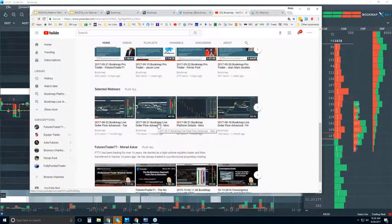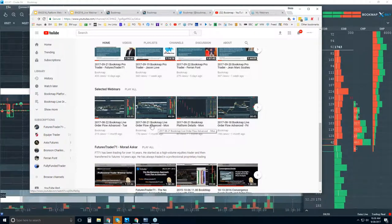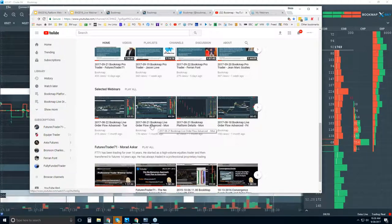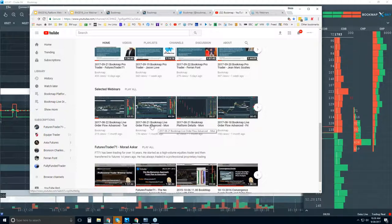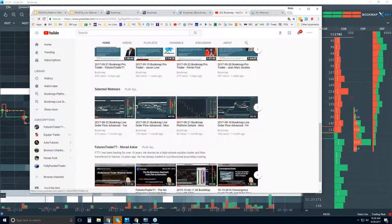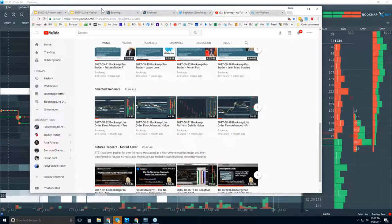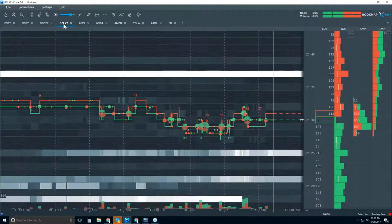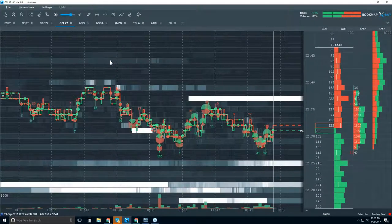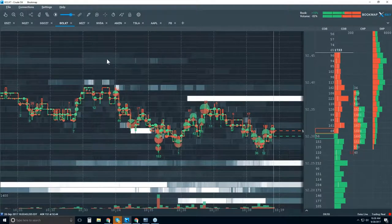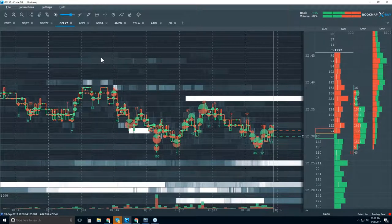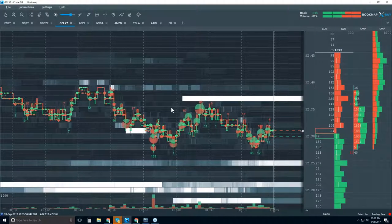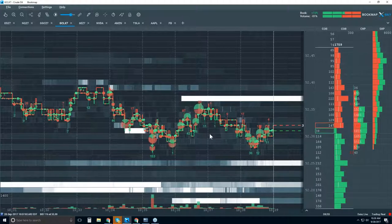In the advanced webinars, we dive right into the order flow without going through housekeeping or information about where to find things in BookMap — it's really all about the order flow. We've been looking at oil all week as it's been moving. It was good to be covering that from Monday when we saw dollar strength coming in. Oil has been moving to the upside.